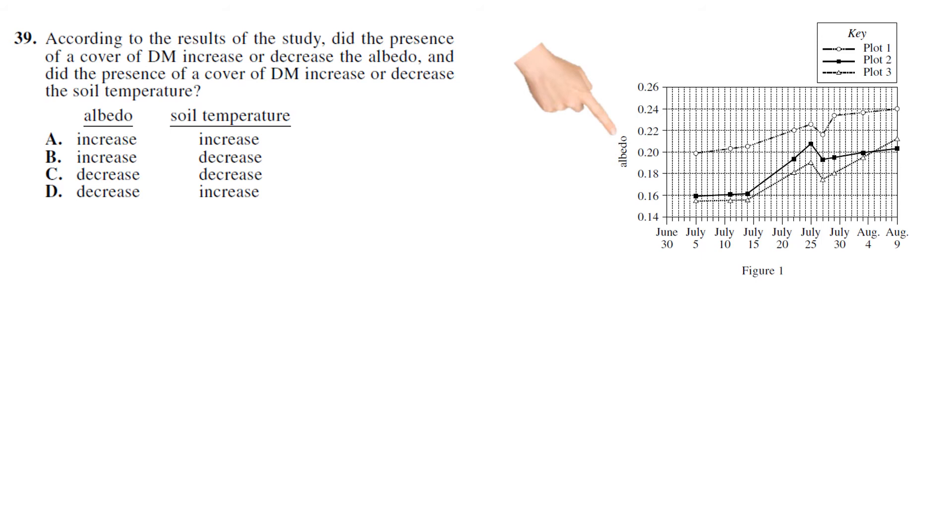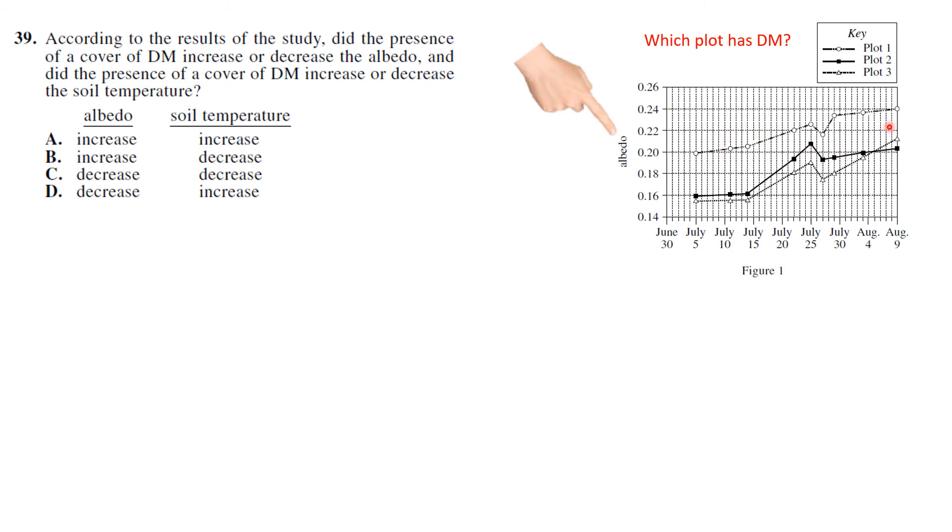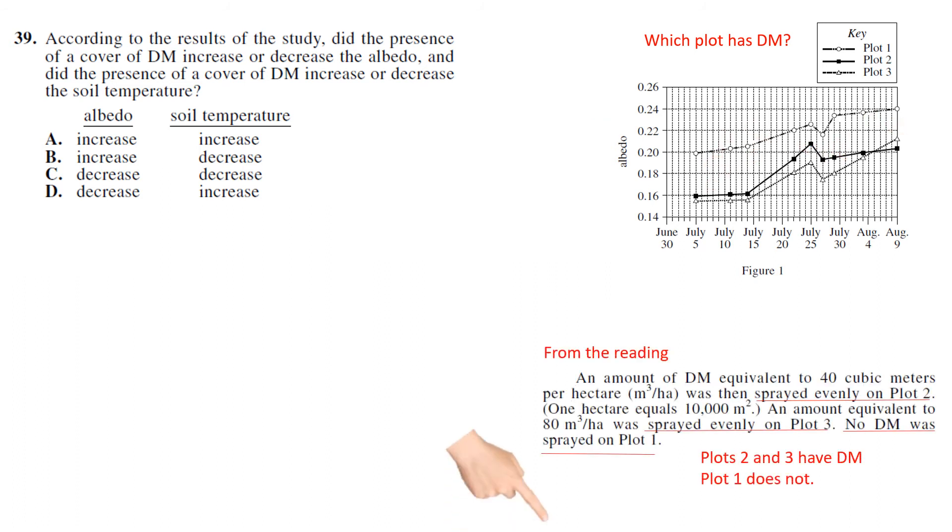You have to actually figure out which plot has drilling mud on it, because this measures albedo, not drilling mud. So you have to find from the reading, and it says an amount of drilling mud equivalent to 40 cubic meters per hectare was sprayed evenly on Plot 2. An equivalent was sprayed on Plot 3. No drilling mud was sprayed on Plot 1. So Plot 1 is the control. So Plot 1 does not have any.